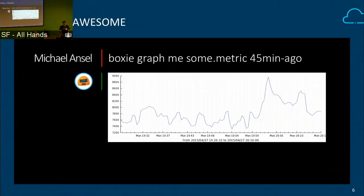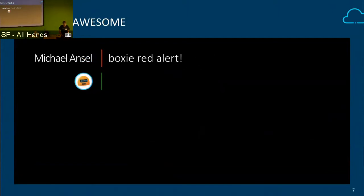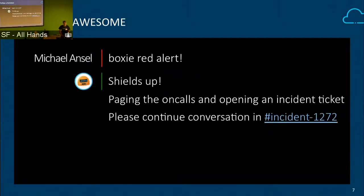Once you do decide that there is a problem that needs to get fixed, you can fire off your incident response process. You can have the bot page other people who are on call, have it update Twitter, post to your status page, send an email out to the whole company. You can take care of your whole incident response flow with one command and then get back to the important thing, which is fixing the problem.